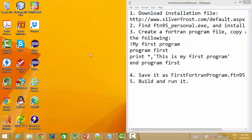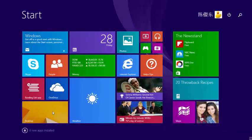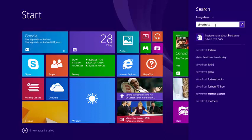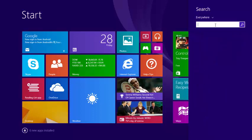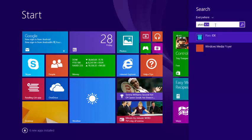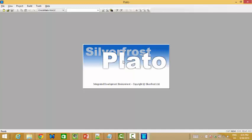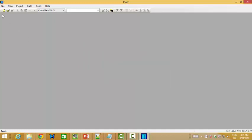Let's check the desktop. We cannot find SilverFrost there. Let's try searching for it — is it there? No, it's not. Why? Because the IDE's name is actually PLATO IDE, not SilverFrost. So search for PLATO IDE and you will find it.